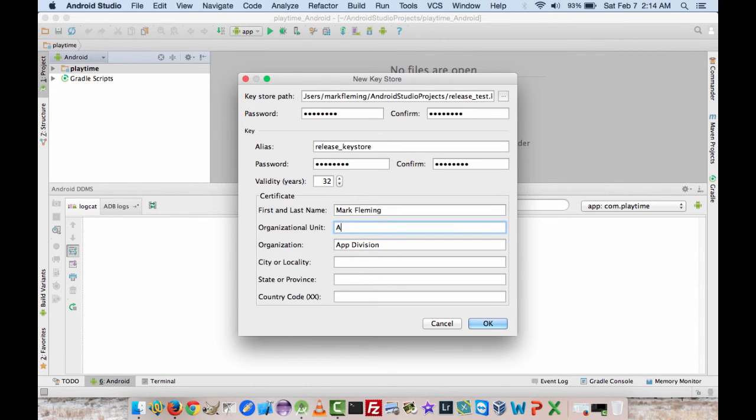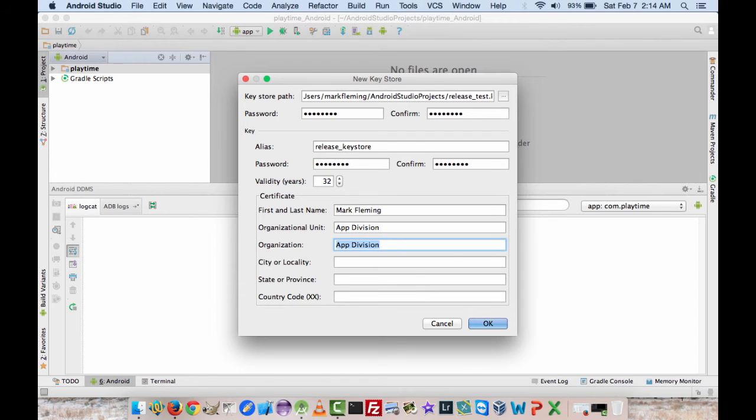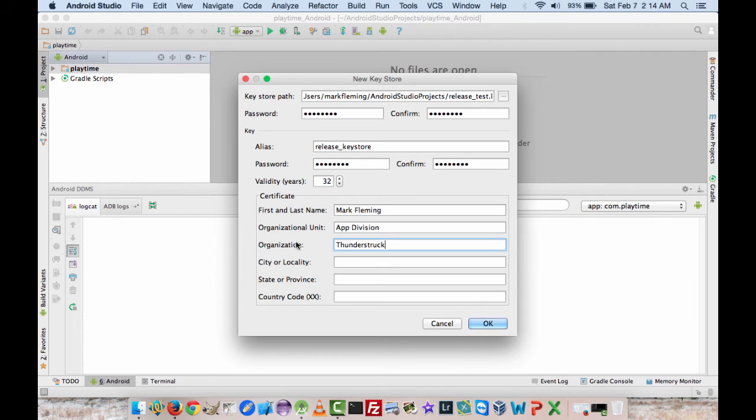Actually it should be the other way around. So this organization could be like your company name, and then organizational unit would be like the department you're in or something like that.